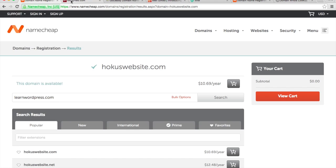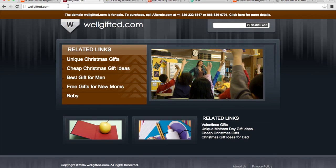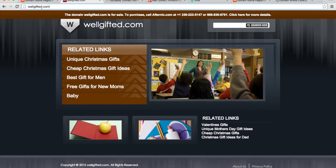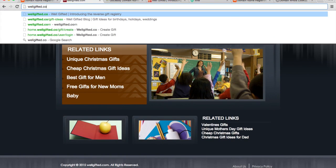So for instance, with wellgifted.com, I did some Google searches for well gifted to see if there was a company called well gifted and I didn't find anything. So even though the domain name was taken, there wasn't a company called well gifted. So I felt good using wellgifted.co.